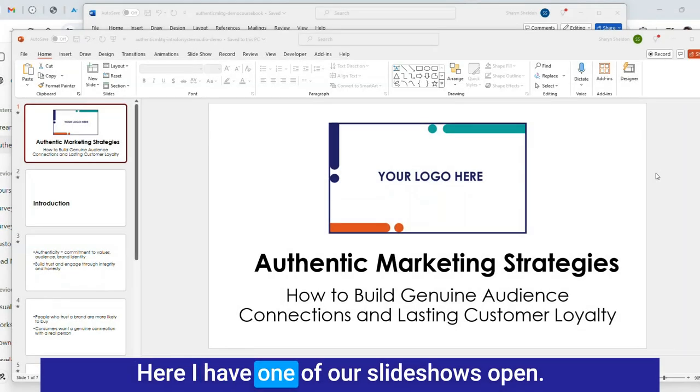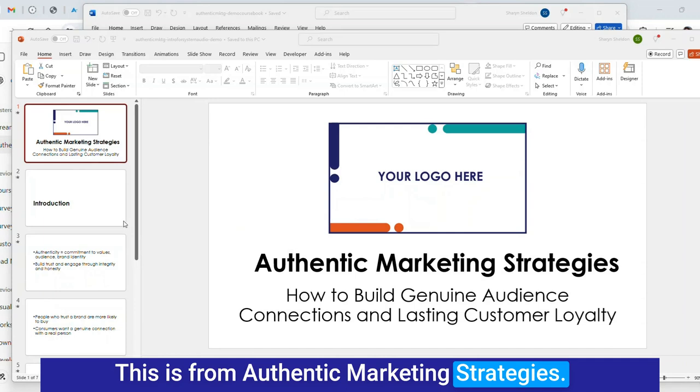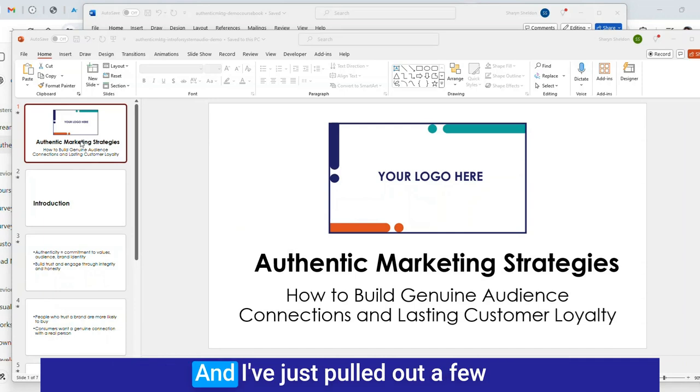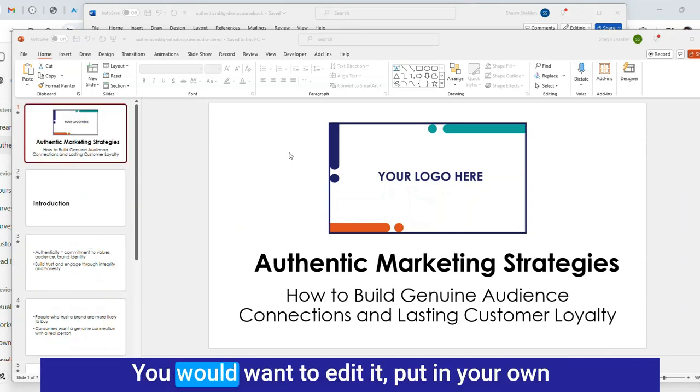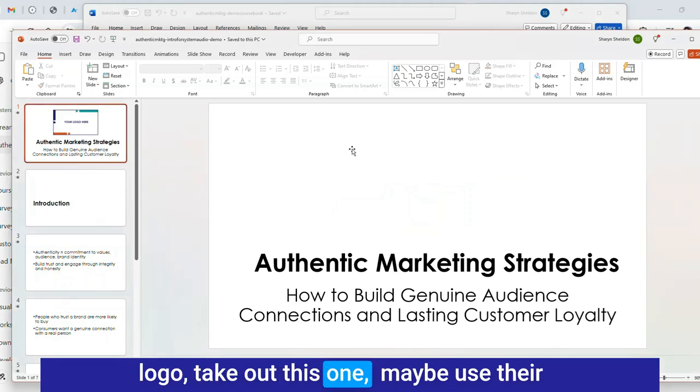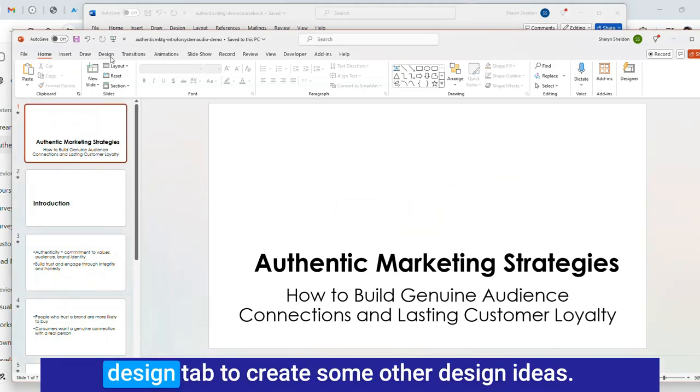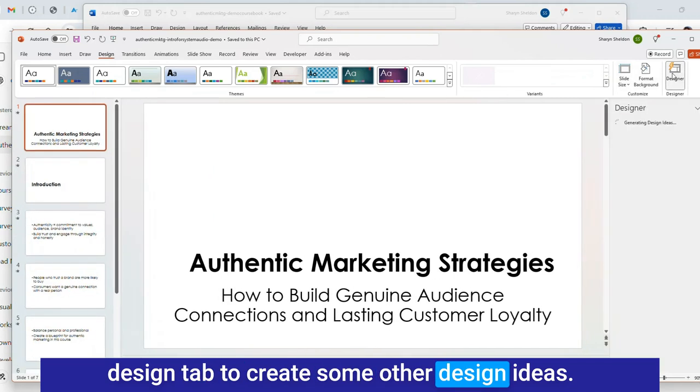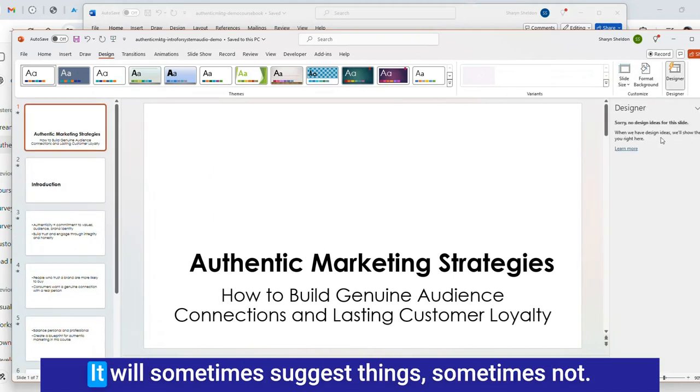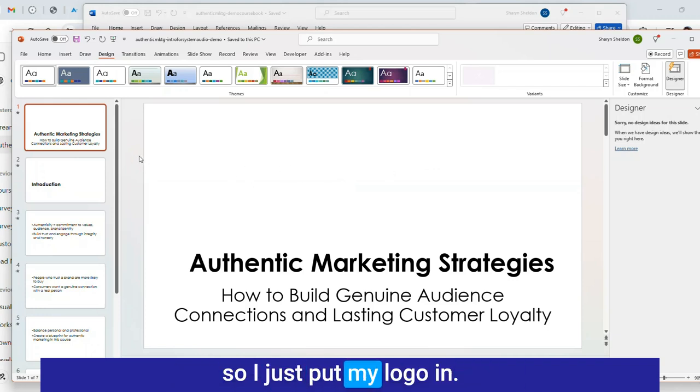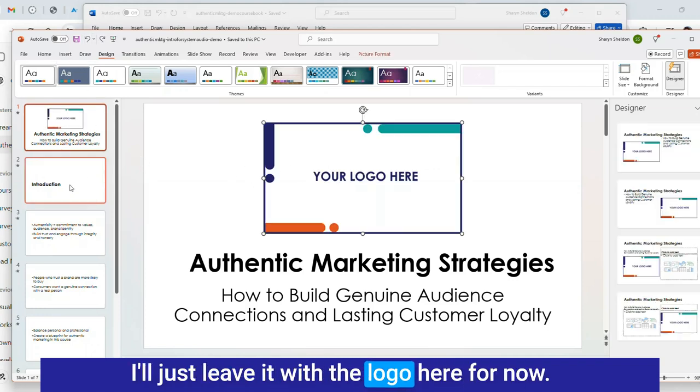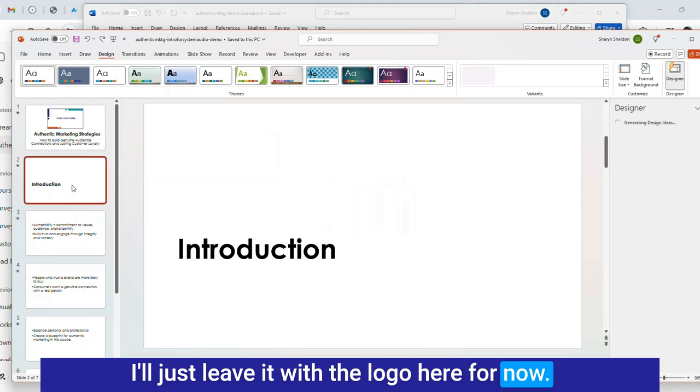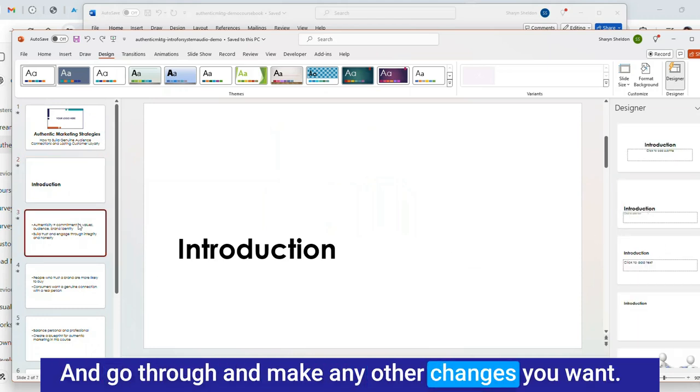Let me hop over to my screen and show you exactly what I mean. Here I have one of our slideshows open. This is from Authentic Marketing Strategies and I've pulled out a few slides from the beginning. You would want to edit it, put in your own logo, take out this one, maybe use the design tab to create some other design ideas.